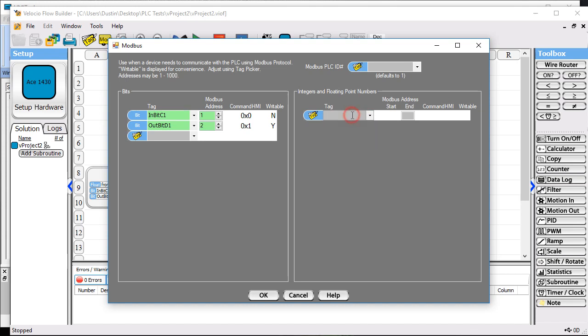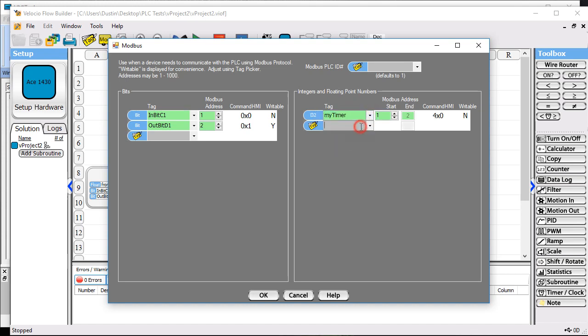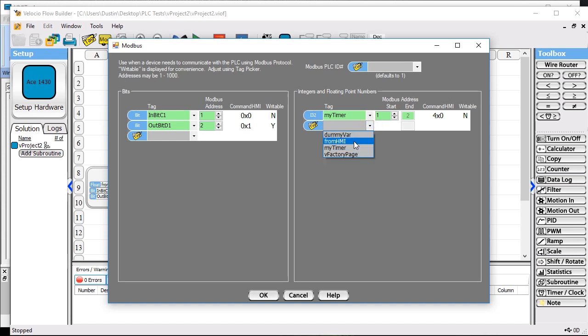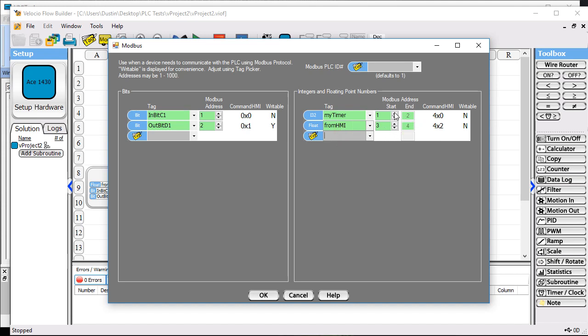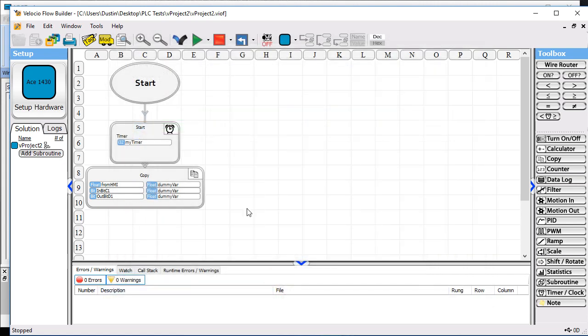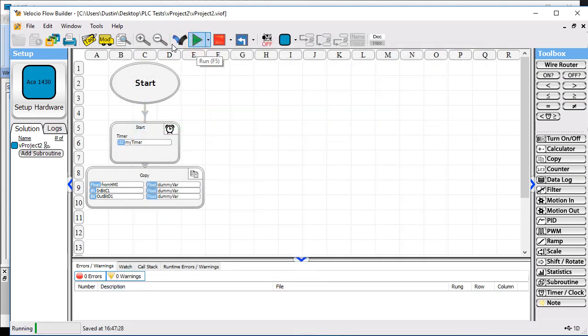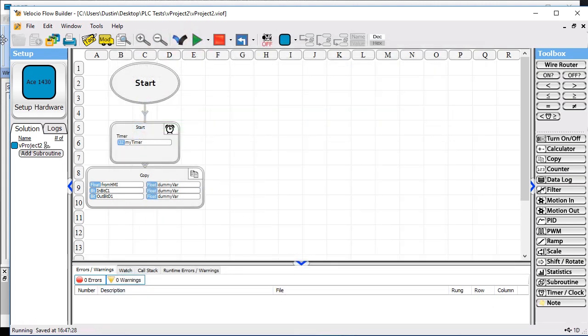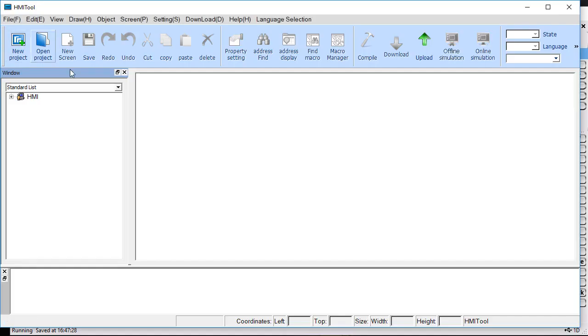We will send our timer, which is an I32, and we'll get back from it the from HMI, which is going to be a floating point number. You can see their respective addresses there. We now program this and tell it to run, and we'll switch over.